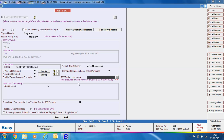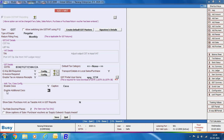Next is GST portal username — specify your GST portal username here; this is required for auto-download of GSTR-1, 2A, and 3B. Then is enable cess — if you deal in items on which cess is applied, specify Yes and enter the caption for cess. Next is enable additional cess — if items attract additional cess, specify Yes and provide the caption for additional cess.